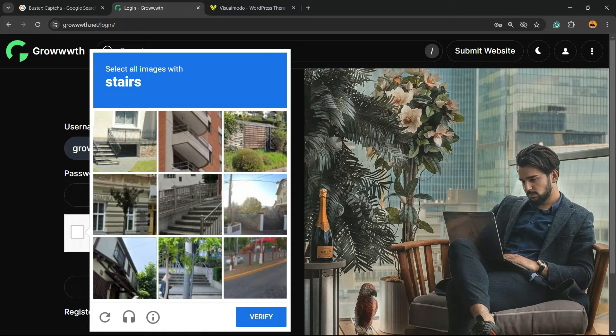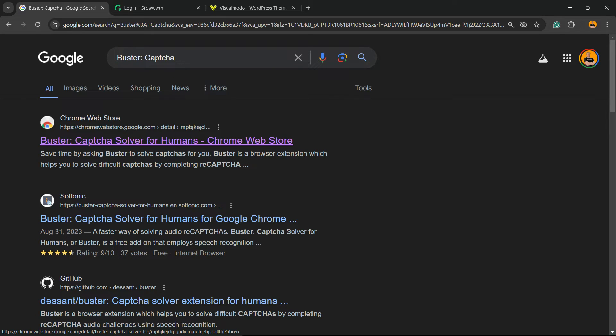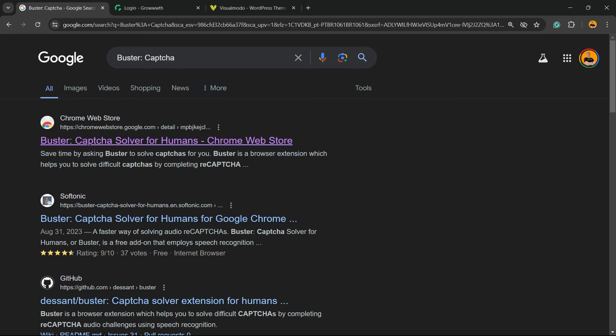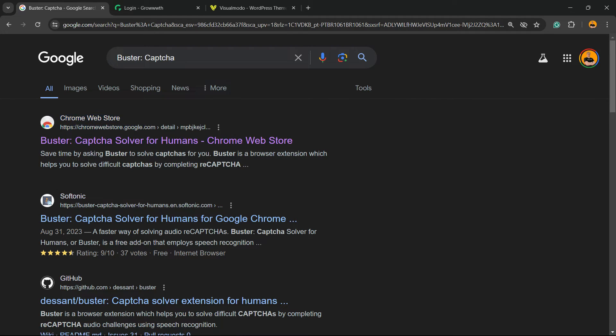So let's get this started. First thing, go to Google. This is going to work on Google Chrome and Opera browser. Go to Google and type Buster Captcha and go to the first result from chromewebstore.google.com. Click on it.